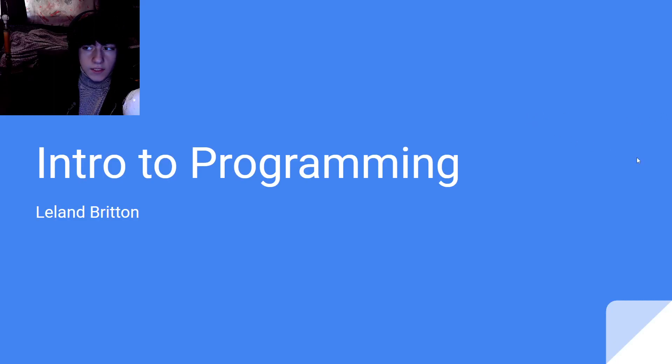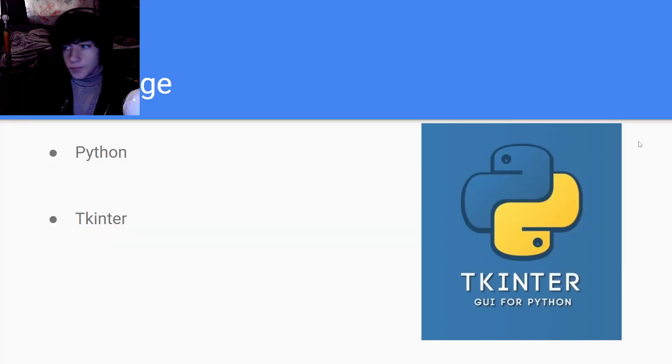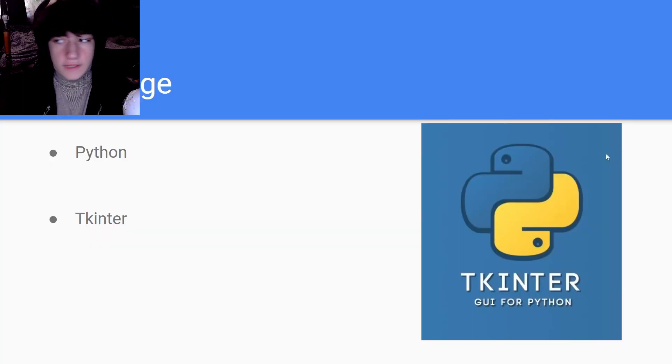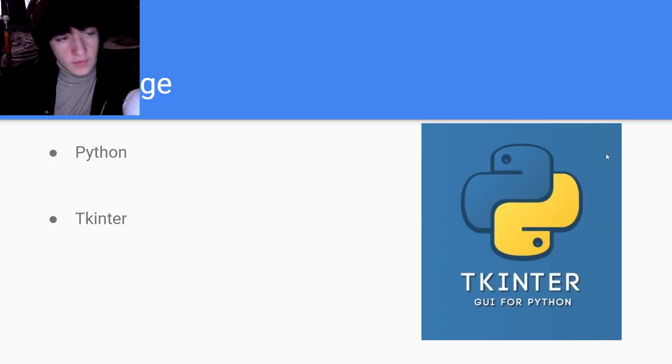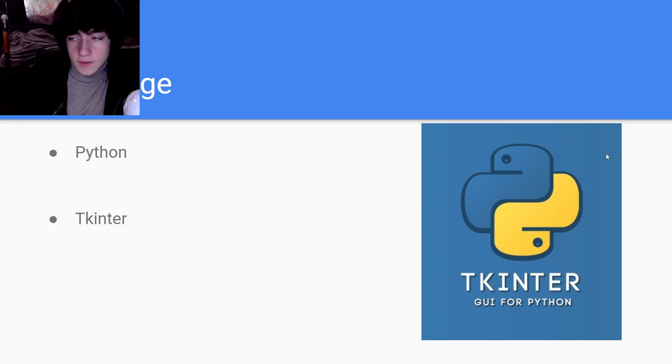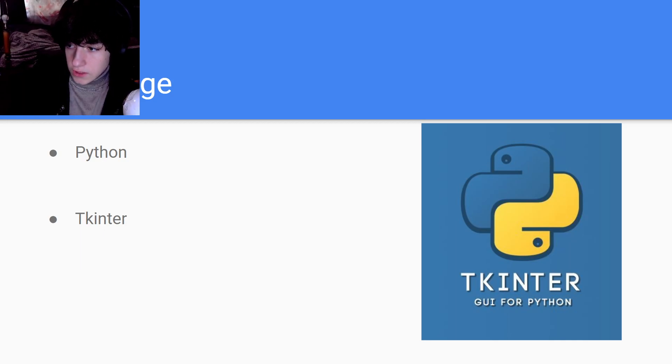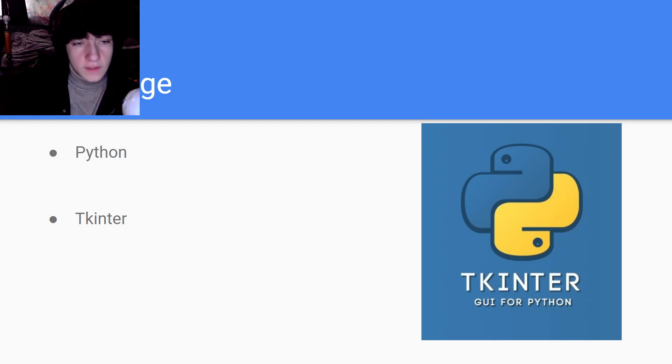This is my intro to programming. I'm Leland Brim from Schroding High School. The language I used for this is Python. I've never coded in Python, so I thought it'd be fun to learn a new language, and it was pretty simple to do something for a GPA calculator.